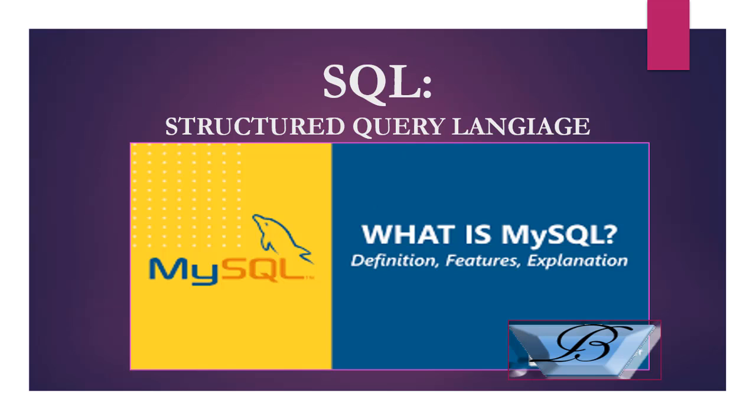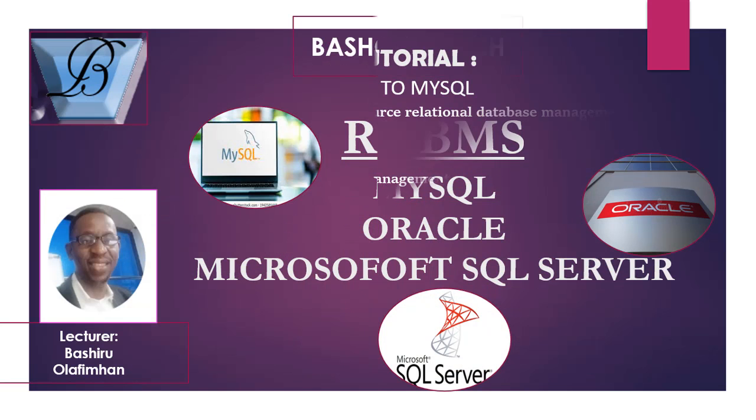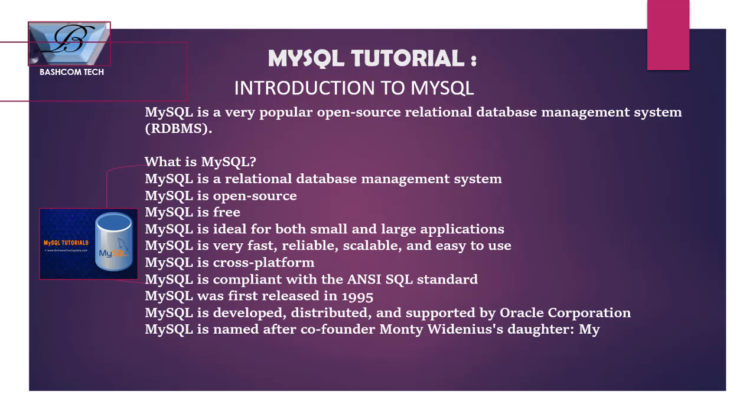MySQL is a very popular open-source relational database management system. It is open source and free, so you don't need to pay for it online. It is ideal for both small and large applications. It's very fast, reliable, scalable, and easy to use. It is cross-platform—compatible with any operating system, whether Windows, Unix, or macOS. It is compliant with the ANSI SQL standard. It was first released in 1995 and was developed by Oracle. It was named after co-founder Monty Widenius's daughter, My.